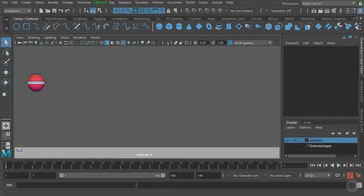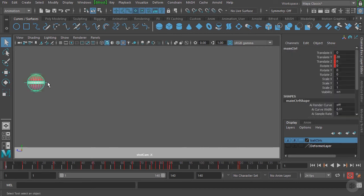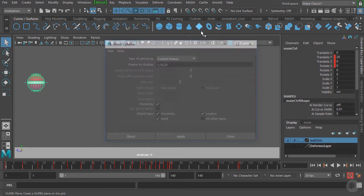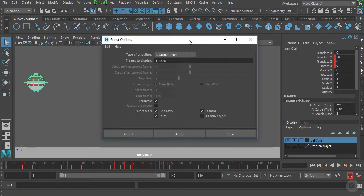In this clip we're going to learn about the ghost feature. We're utilizing the exact same ball bounce animation scene, so let's go ahead and select the main control for this ball rig. Then we'll go up to Visualize and go down to Ghost Selected and open up the option box.